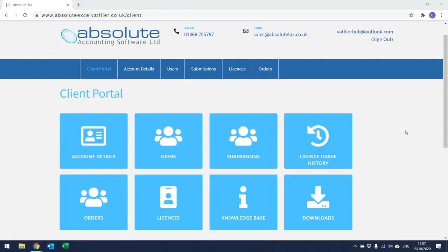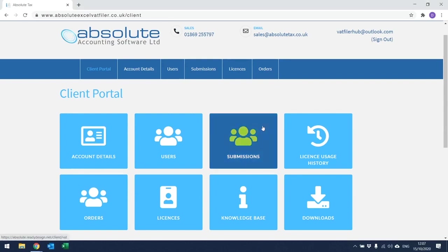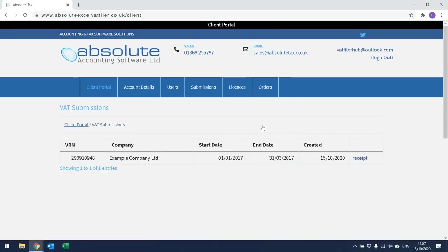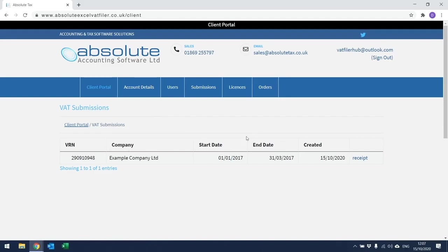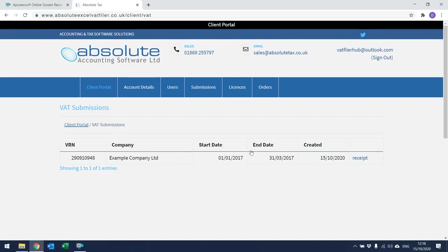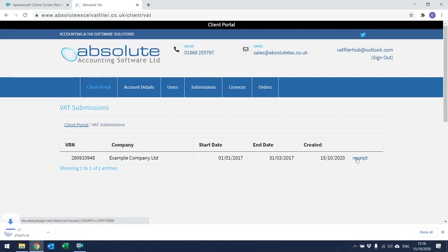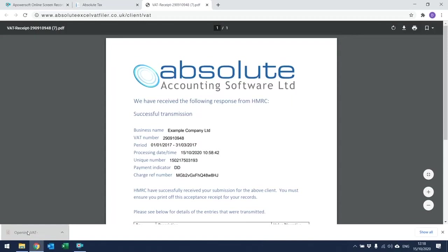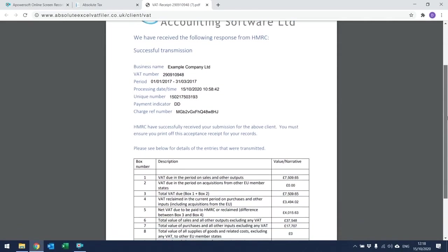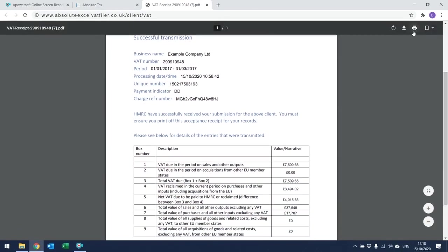From the Client Portal, you can also check any previous submissions that have been made to HMRC. To do this, simply click on the Submissions button and the following screen will open. Within here, you will see a list of all the VAT numbers that have been filed to HMRC, along with the corresponding company name, the start date and the end date for the accounting period, along with the date that you actually created and filed the return. You also have the ability to print off any receipts from HMRC. To do this, click on the Word Receipt here and in the bottom left-hand corner, it will start to download the PDF copy. If you click on it, it will open it on screen and you can then just print it off by clicking on Print in the top right-hand corner of the screen. We would recommend that you print this off and keep a copy for your records as proof of acceptance.